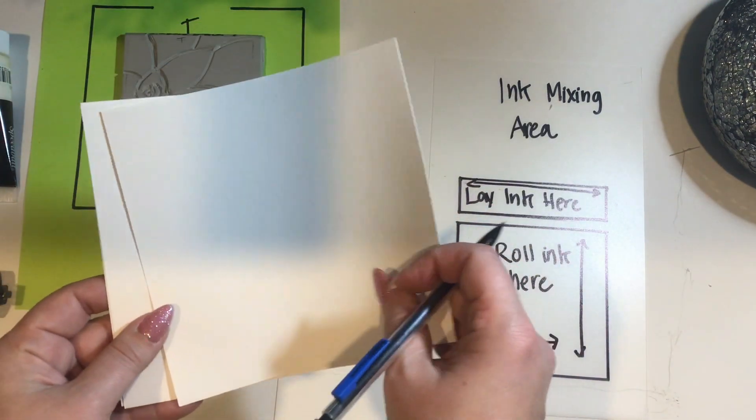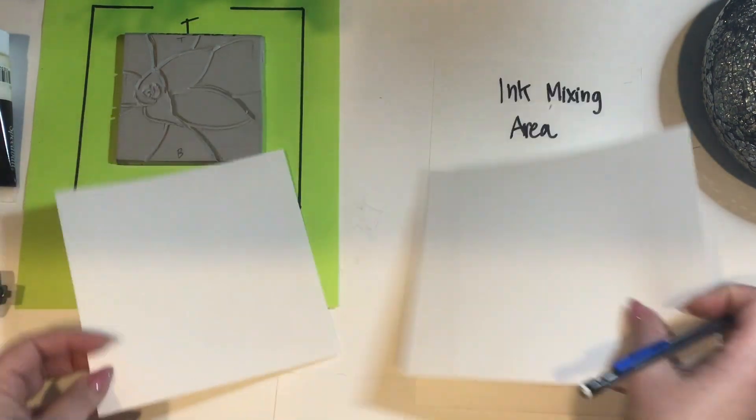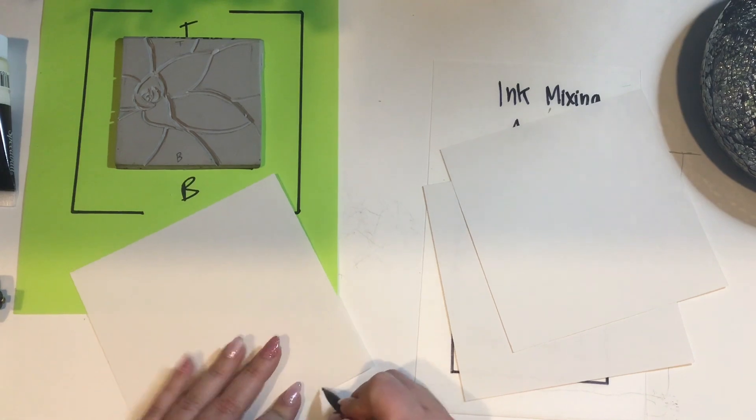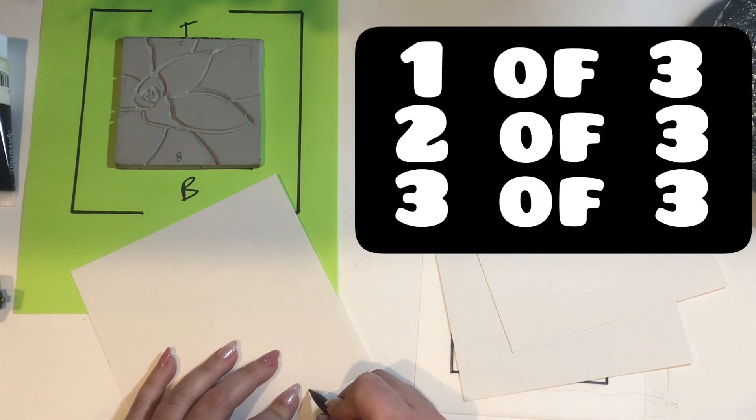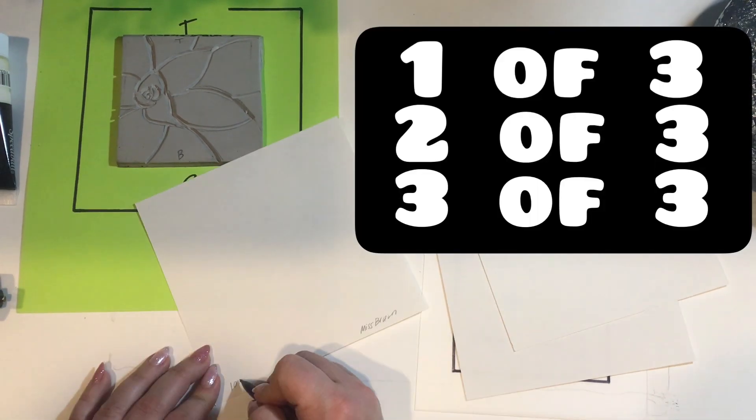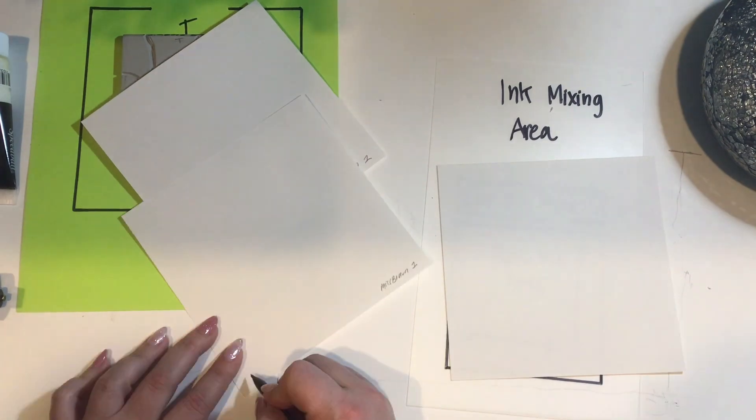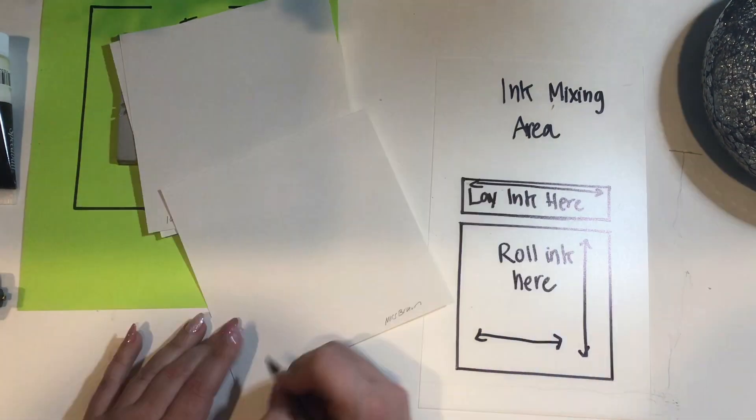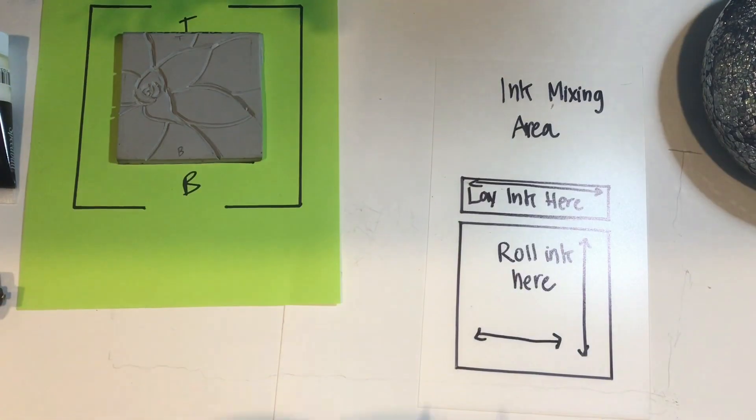On three pieces of paper, you're going to need to put your first name, last name, period. You also are going to want to write one of three, two of three, and three of three on each piece of paper. That's what printmakers do.